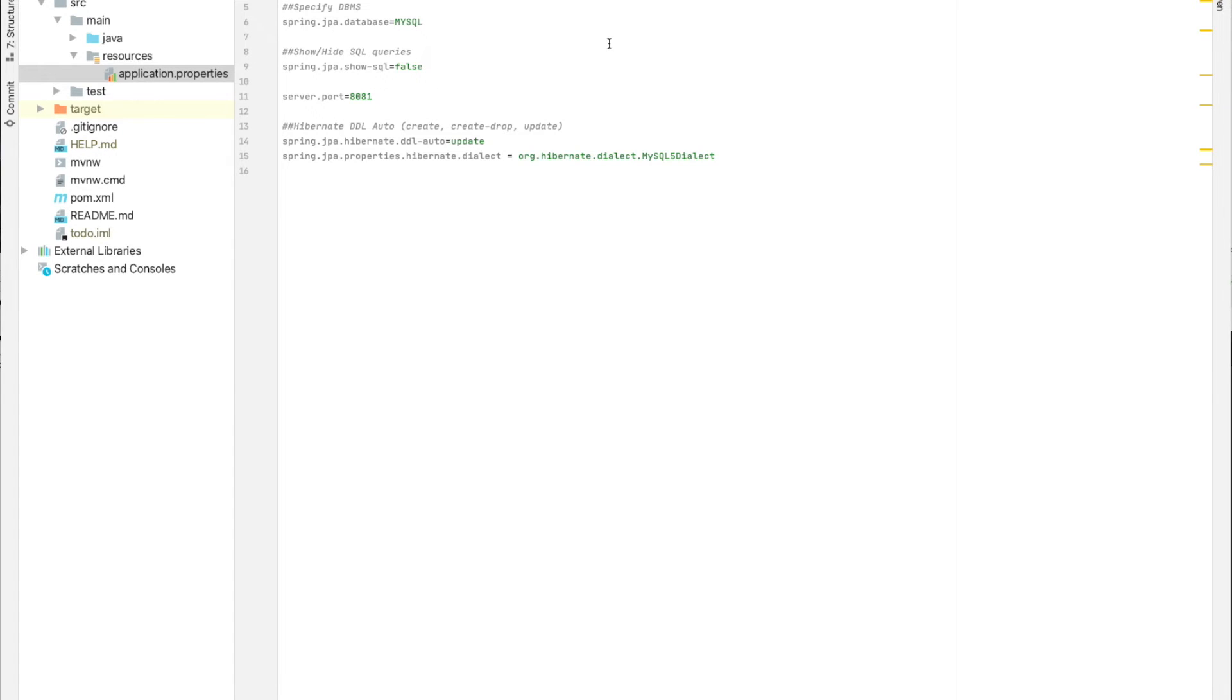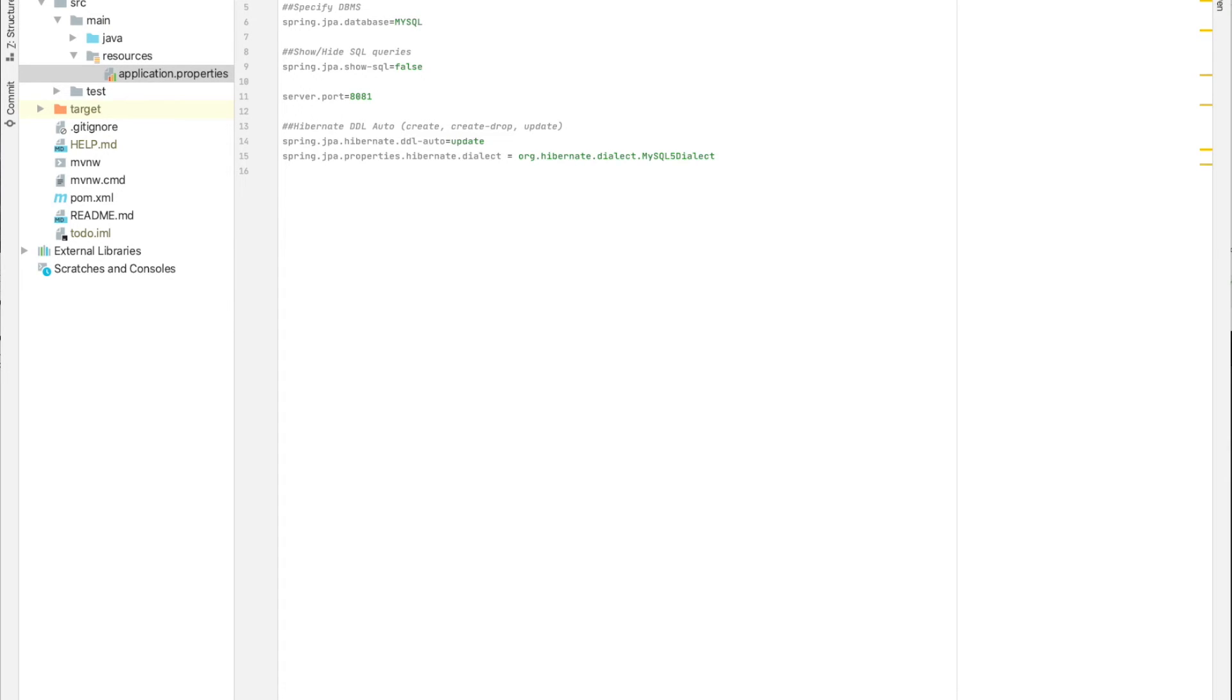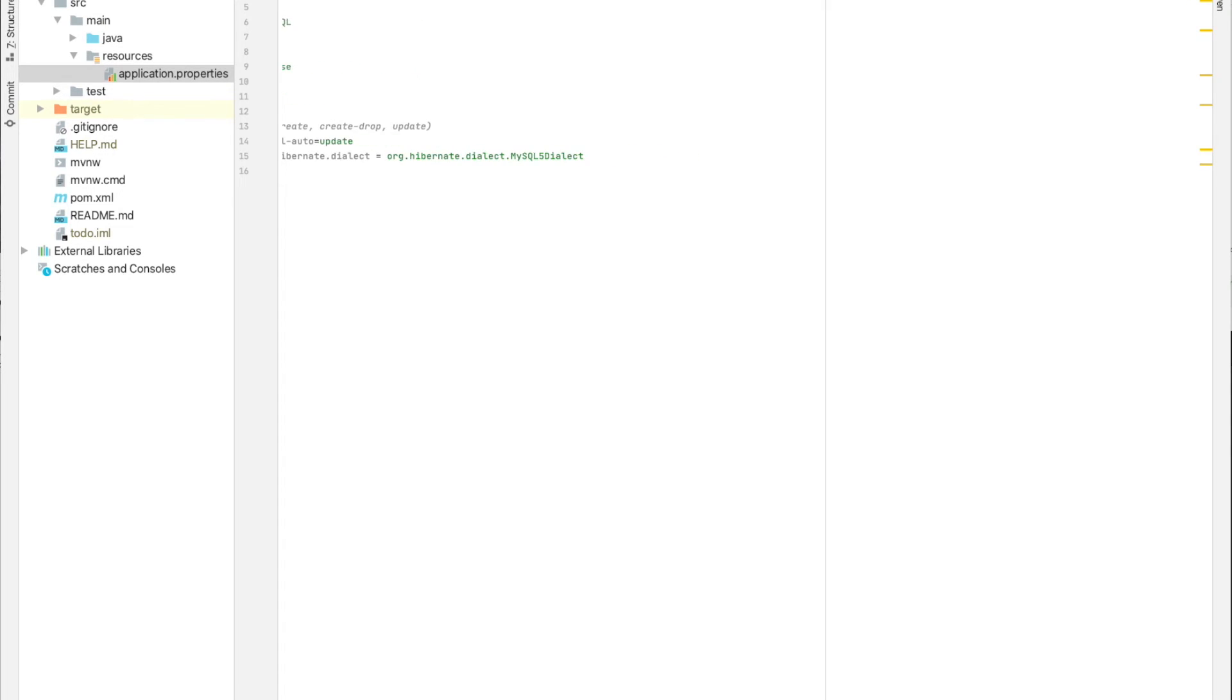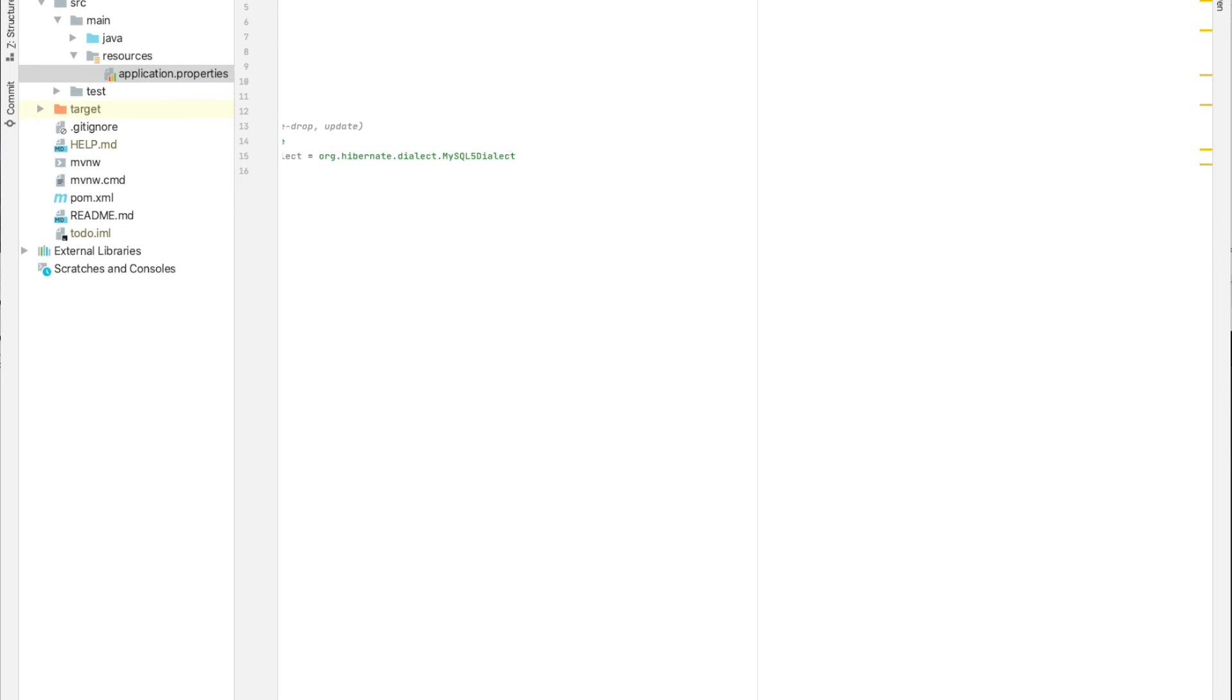Here we want our database to be automatically created if it doesn't exist, so we don't need to create the database manually before starting the application. All we need to do is add this createDatabaseIfNotExist=true. And here this useSSL=false and the Unicode and so on is just to avoid all kinds of problems while connecting to the database, and also using the legacy datetime code.